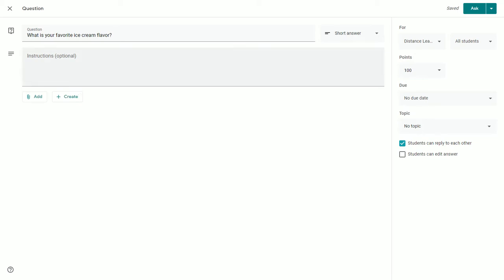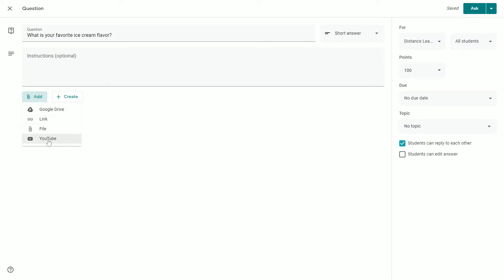If you'd like to add instructions, you can, as well as you have the option to add materials from Google Drive, a link to a URL, files from your computer, or videos from YouTube.